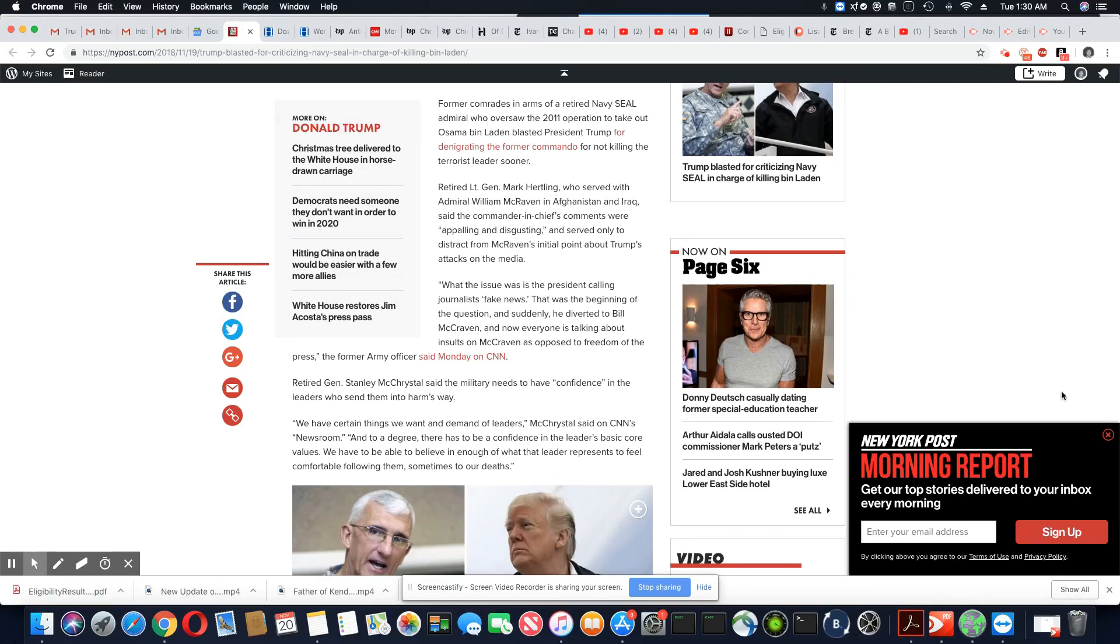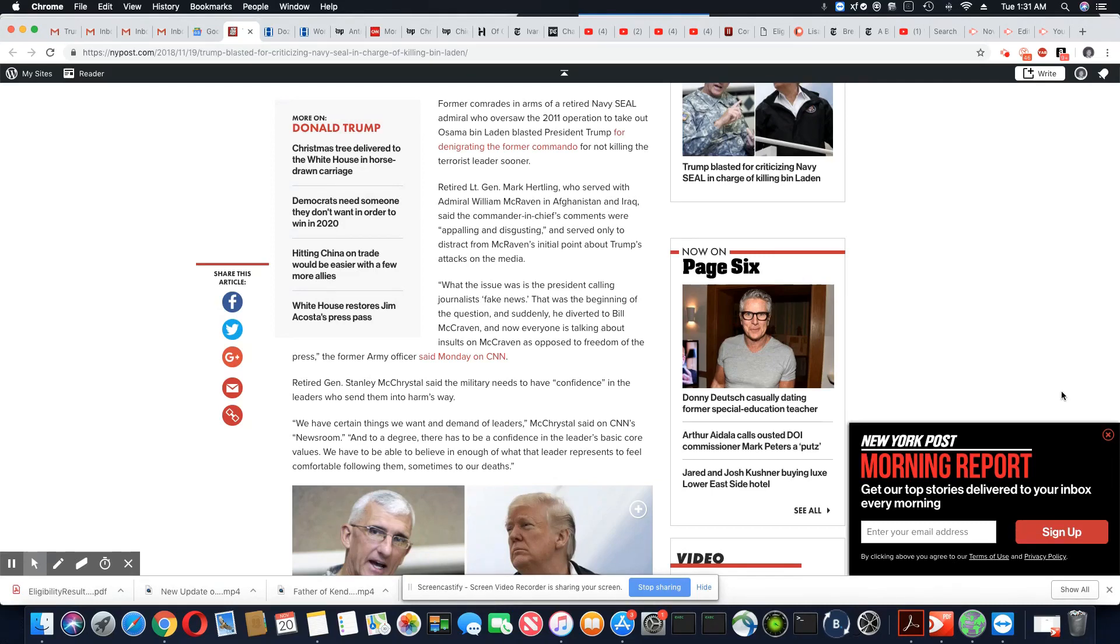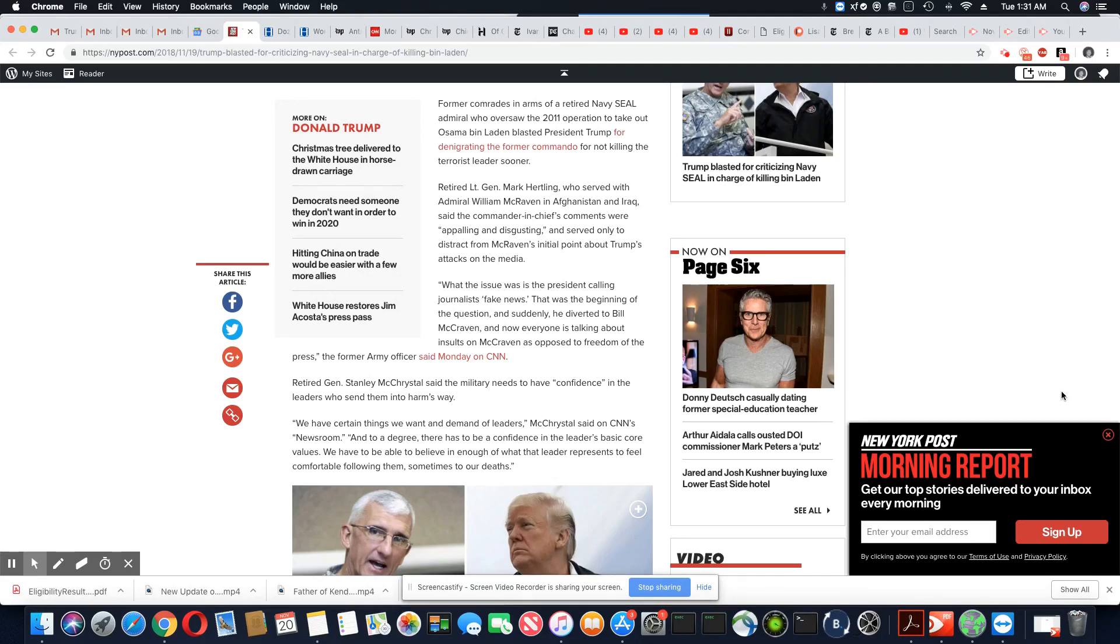What the issue was, is the president calling journalists fake news. That was the beginning of the question. And suddenly, he diverted to Bill McRaven, and everyone is talking about insults on McRaven as opposed to freedom of the press, the former army officer said on Monday on CNN.